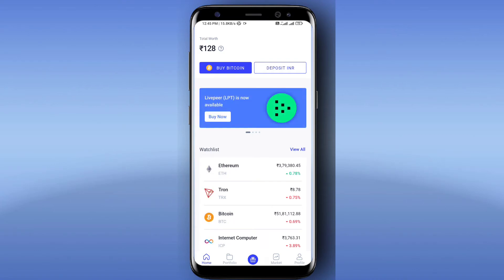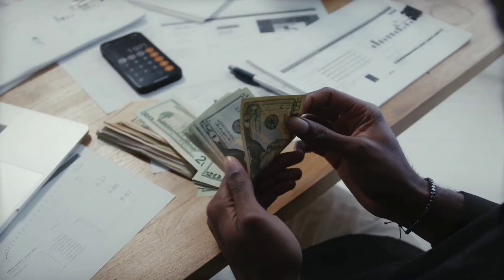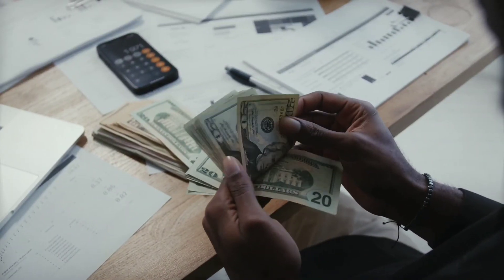Hello everyone, in today's video I have a strategy that you can apply for 20 to 30% profit.